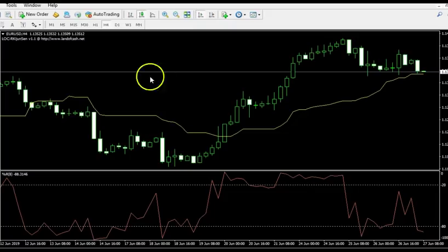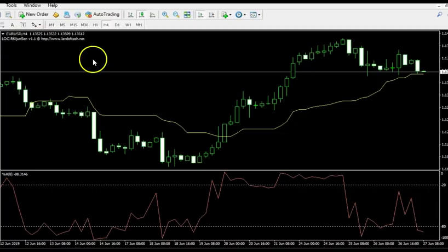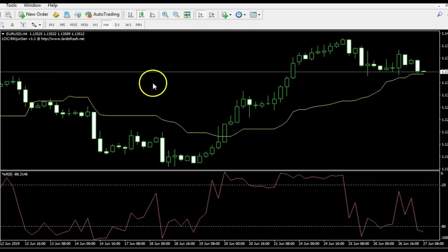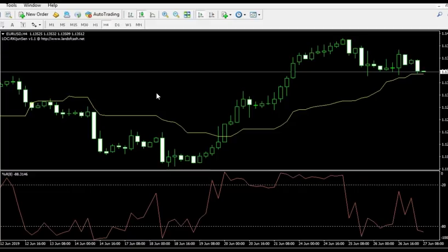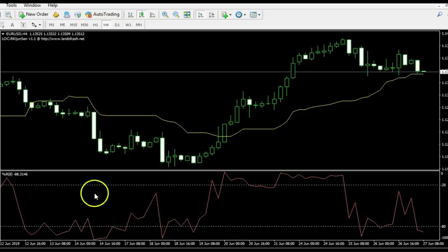And here we go. We're on the Euro-dollar, on the four-hour chart this time. Because, like I said before, this is best when you go lower time frames than the daily. We have the Kijin as our baseline. Again, if you haven't seen all of our videos, you're just going to have to kind of go with us on this. And then we have the Williams%R down here on a setting of 8.